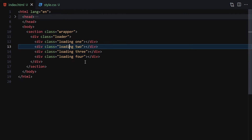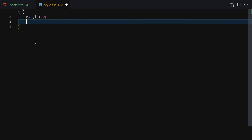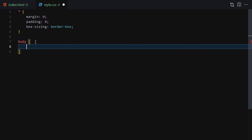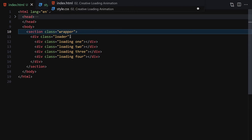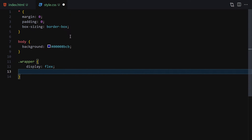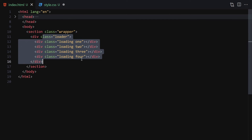Now let's jump into our CSS. The first thing is a reset: margin zero, padding zero, and box-sizing border-box. Next we style the body with a background color of #0000 — four zeros — and then 'adBCB', giving us a blue background. The next thing to style is the wrapper section, where we'll set display flex to center all our items, align-items center, and min-height 100vh.